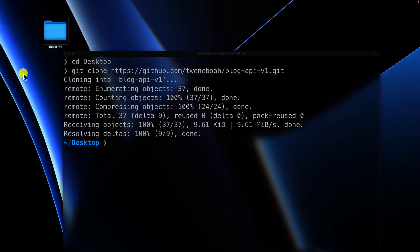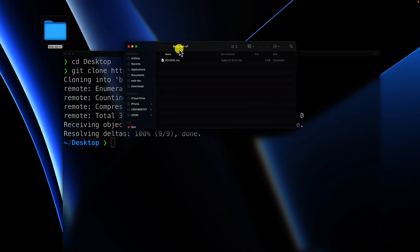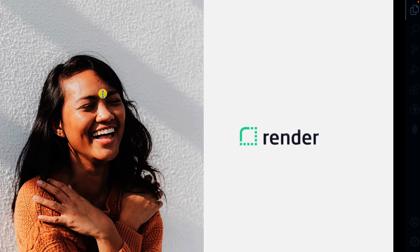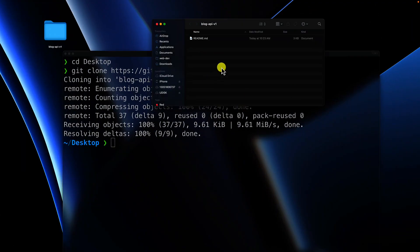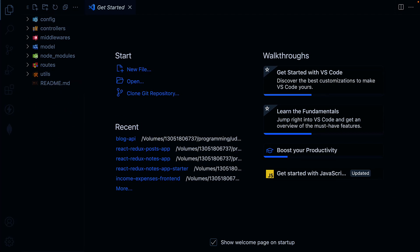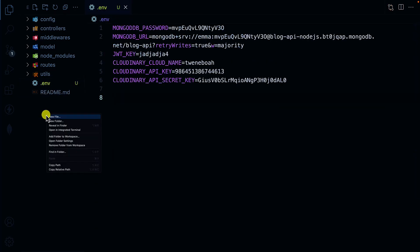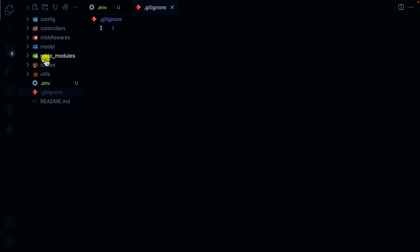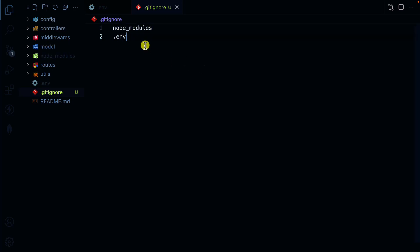I'll run git clone and paste the URL. Now I have the folder 'blog-api-version-one'. Since it's already initialized as a git repo, the next step is to copy all the code into this folder. I'll open that folder, then create a .gitignore file and add node_modules and .env so they won't be pushed to GitHub.